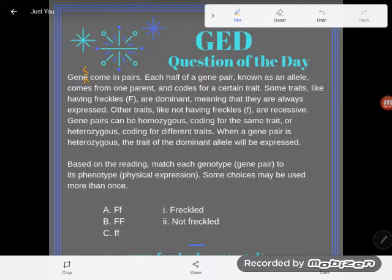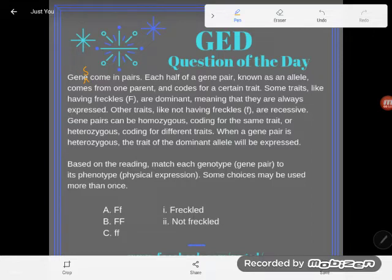Some of you are like, didn't we do this question yesterday? I'm giving you the same information but with a different question — very similar to the GED. Some traits, like having freckles (capital F), are dominant, meaning they are always expressed. Other traits, like not having freckles (lowercase f), are recessive. Gene pairs can be homozygous, coding for the same trait, or heterozygous, coding for different traits.